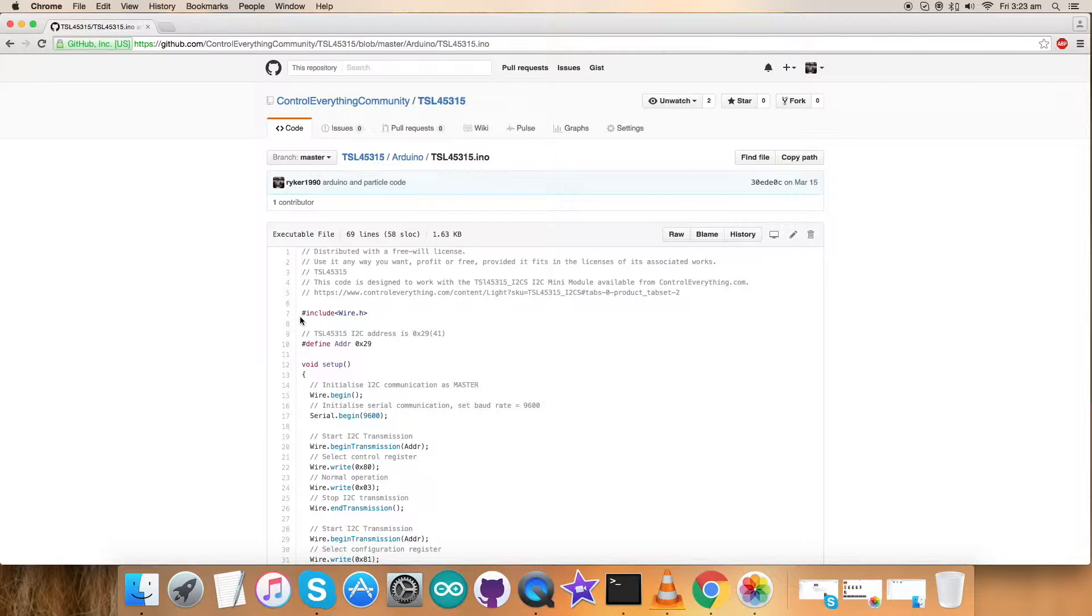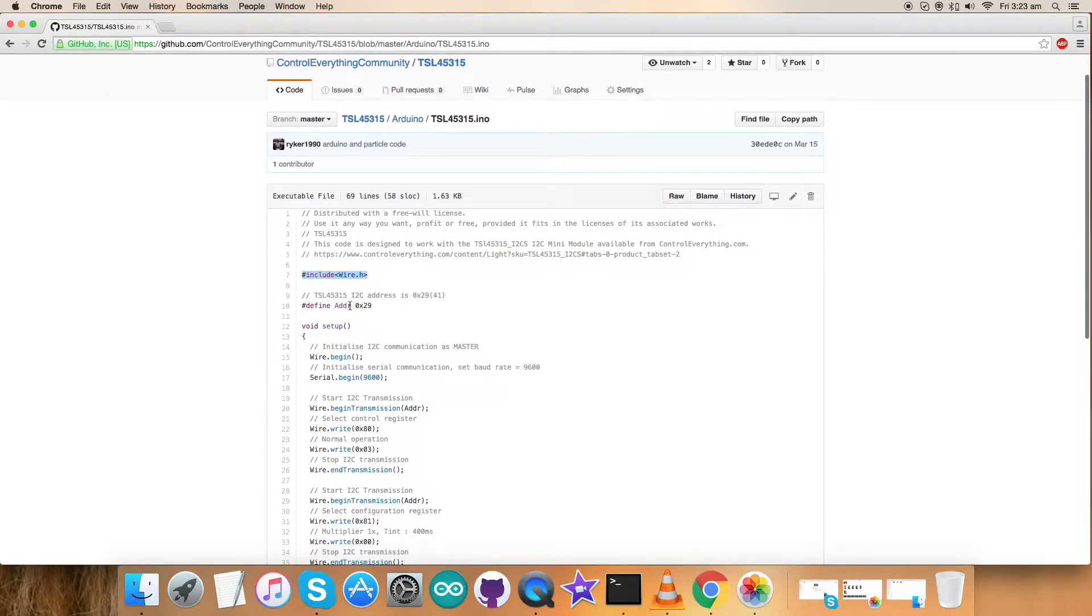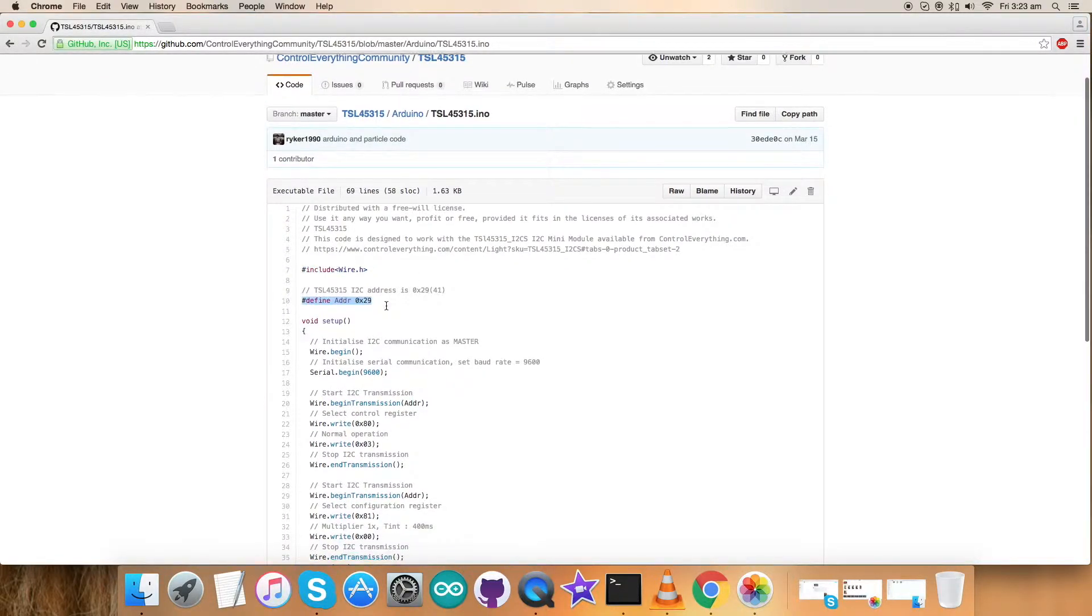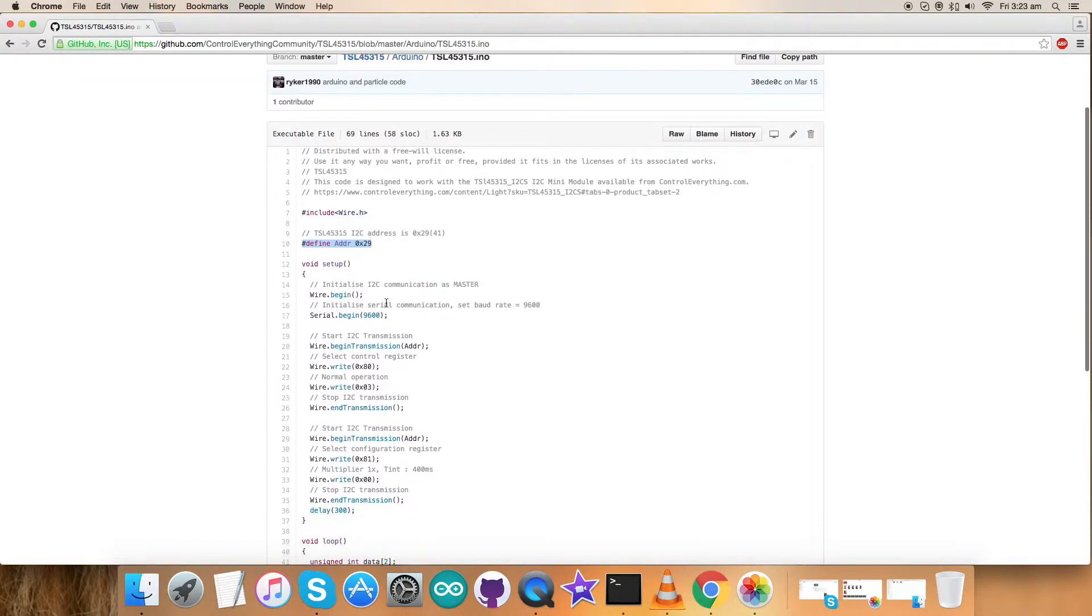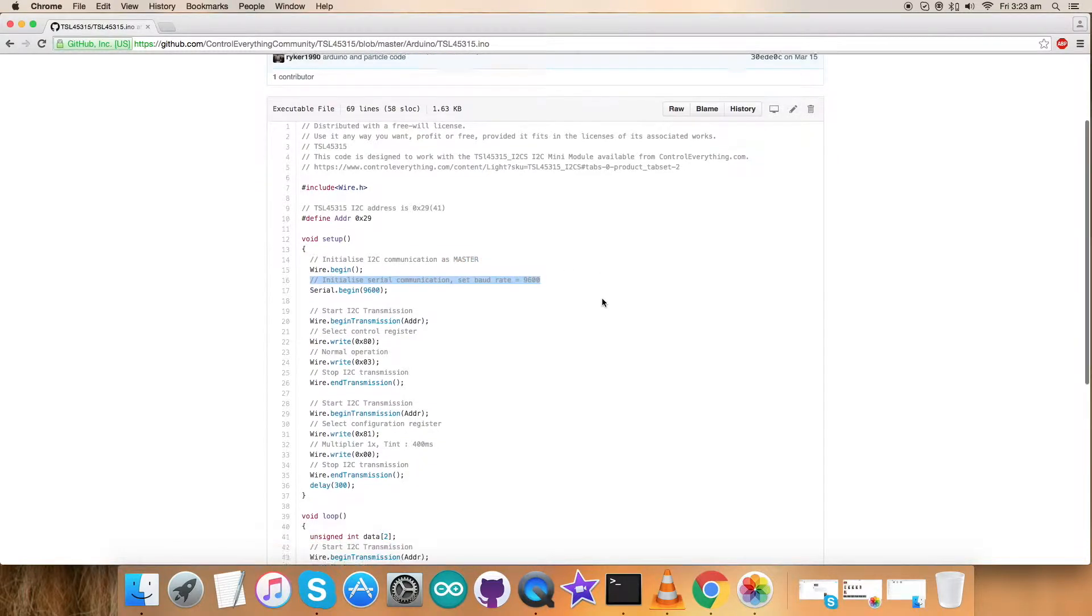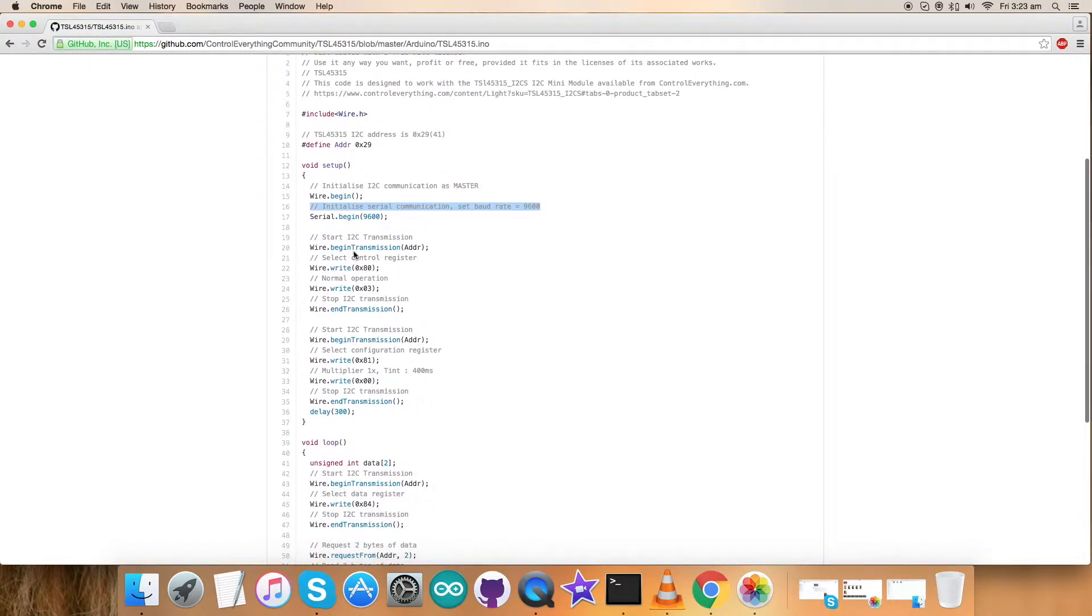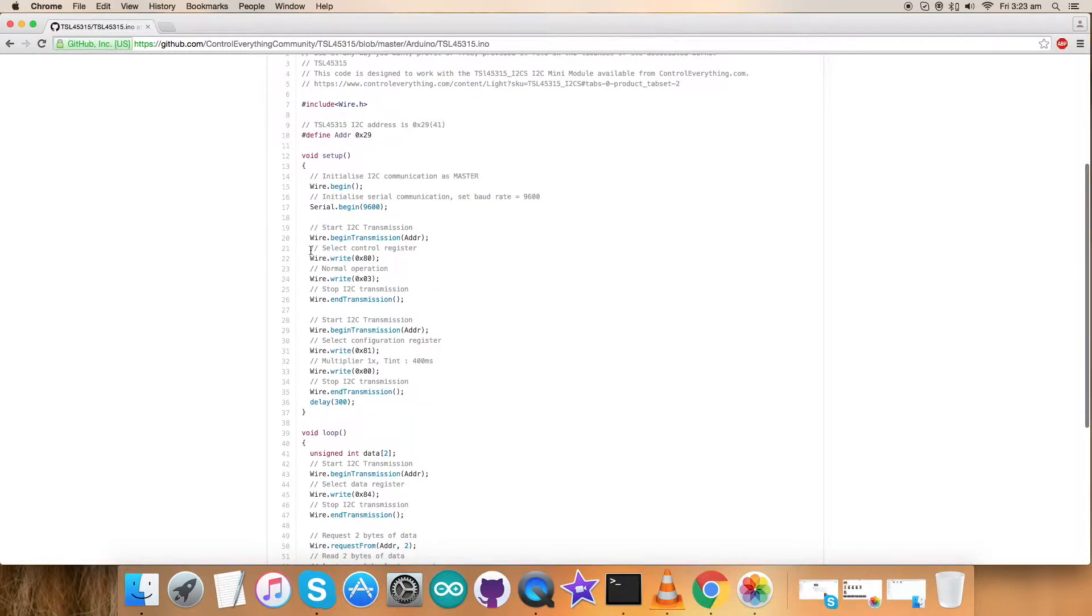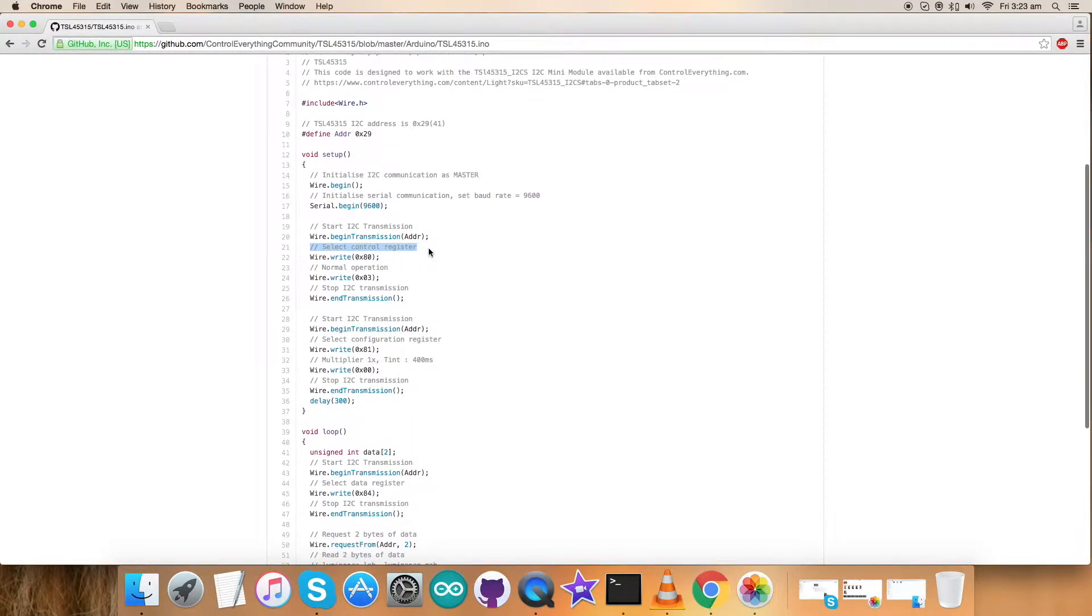Getting back to the code, here is our code with .ino extension file. The first thing you notice is that we have included Wire.h library and defined the address of our sensor as 0x29. In the void setup function we have initialized I2C communication as master and serial communication with baud rate equal to 9600. We have selected the control register having address 0x80 and the command sent is normal operation with the write section 0x03.